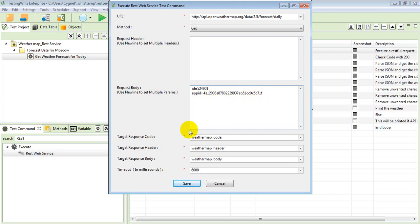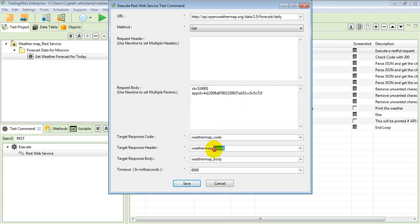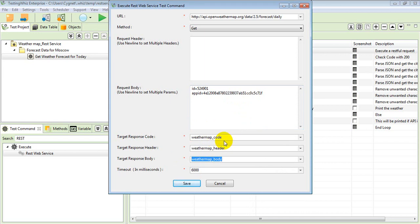Once I request this URL to the server, whatever the response would be for that particular REST web services, those would be stored in these variables. These variables will be storing the response which is fetched from the web services.